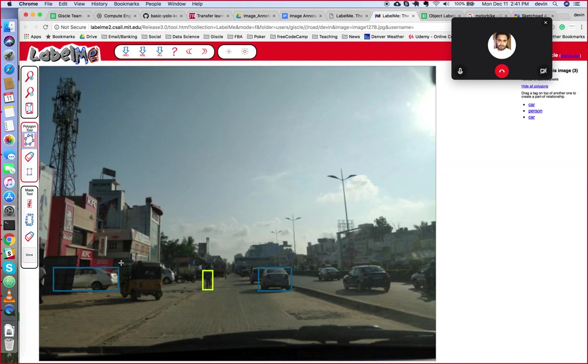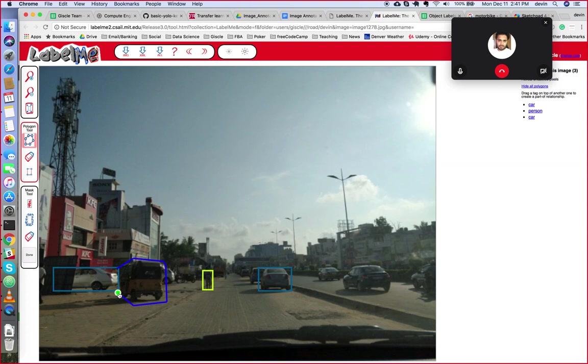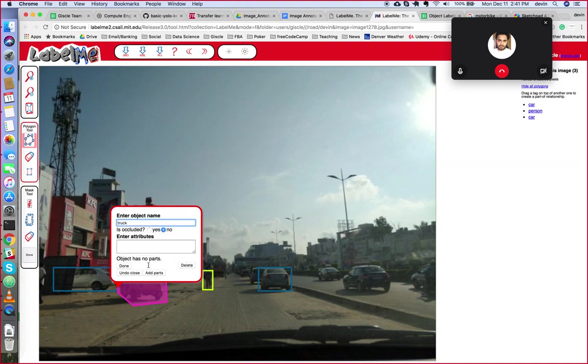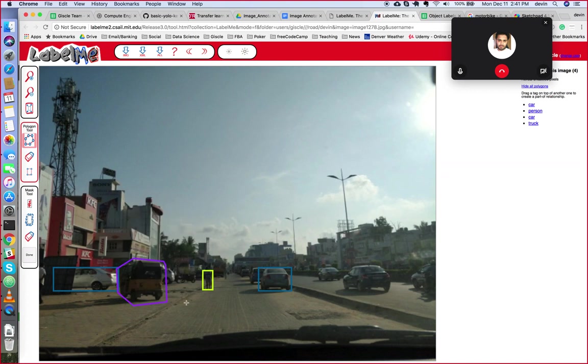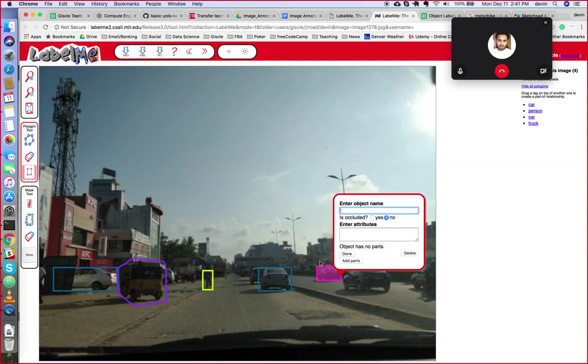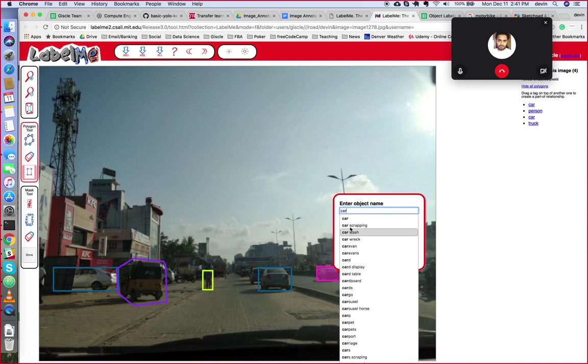So now I'm going to use the polygon tool since this truck has some different angles. Might be easier to use the polygon instead of the rectangle. Once you connect the polygon, you can label it. So we'll label that truck, click done. Yes.